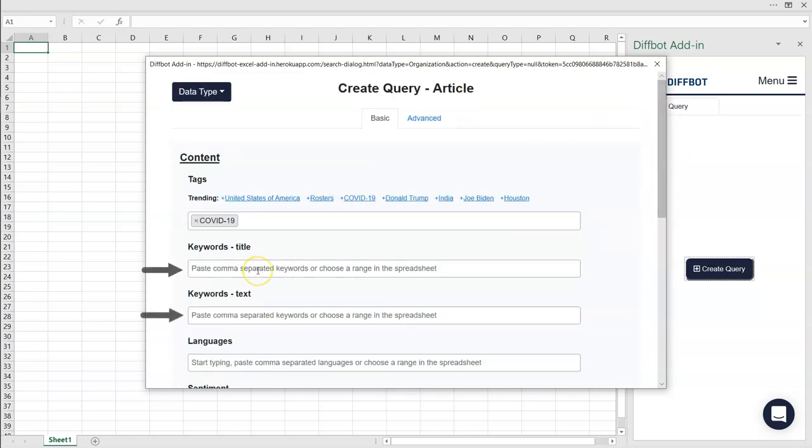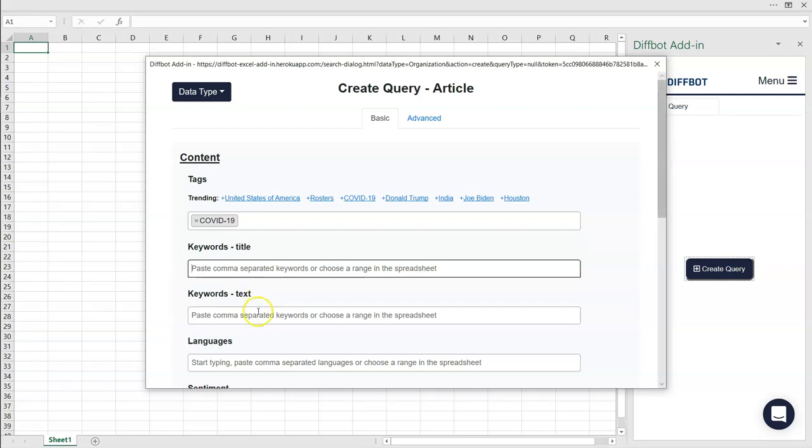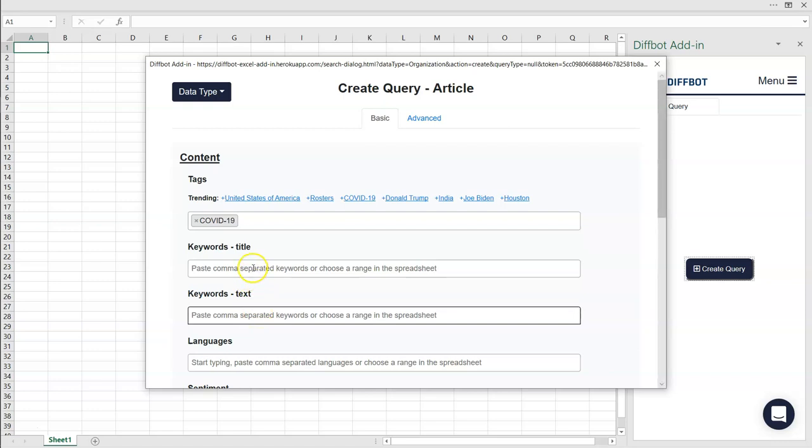Next comes Keywords. These are meant to specify articles you want returned based on whether a word or phrase is present inside of them. In this case, we're looking at keywords in the title of the article or text anywhere in the article. Let's specify articles tagged COVID-19 with the word vaccine in their titles.